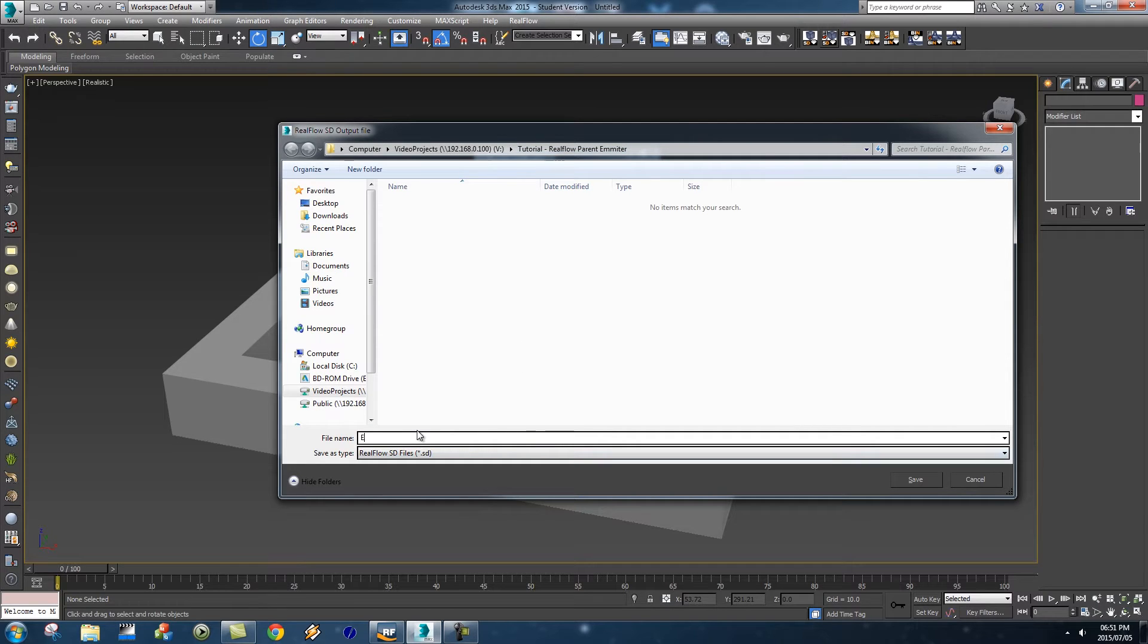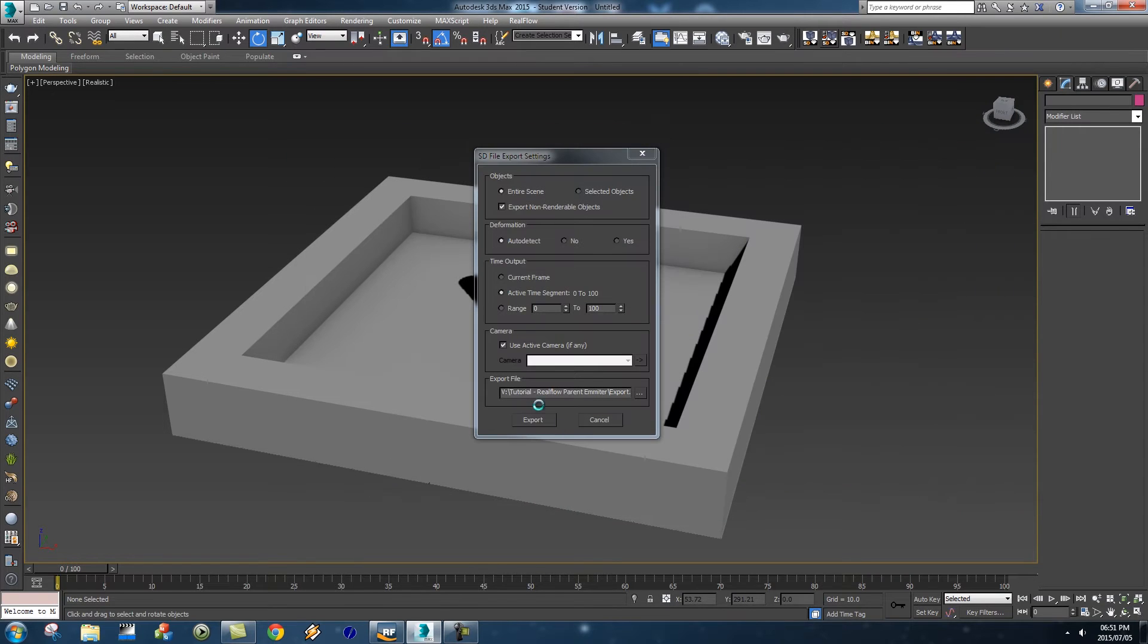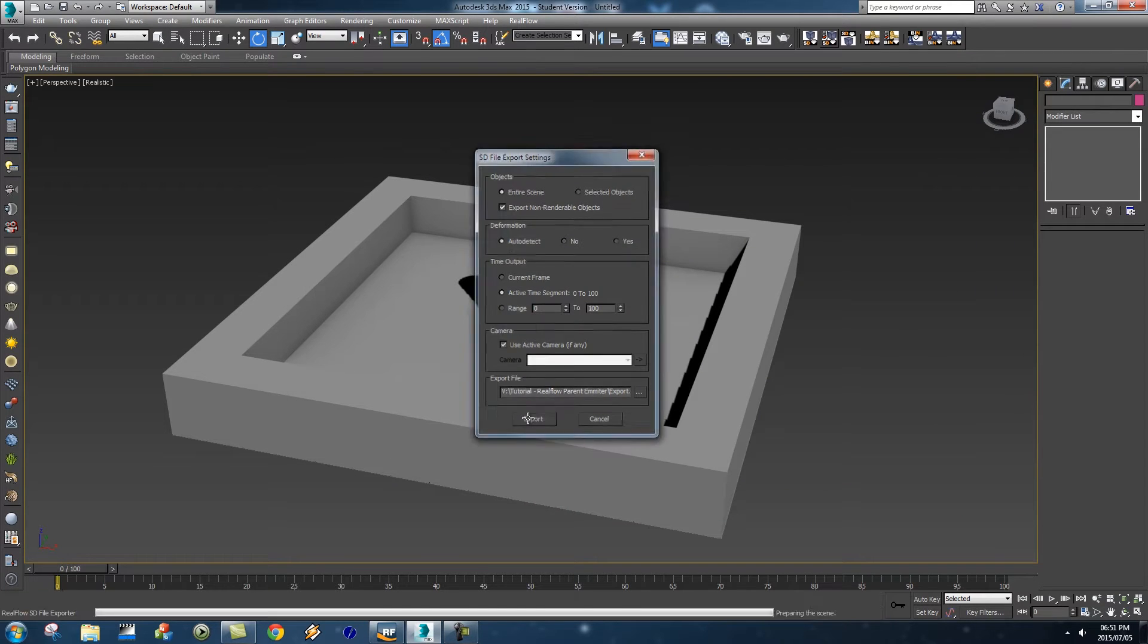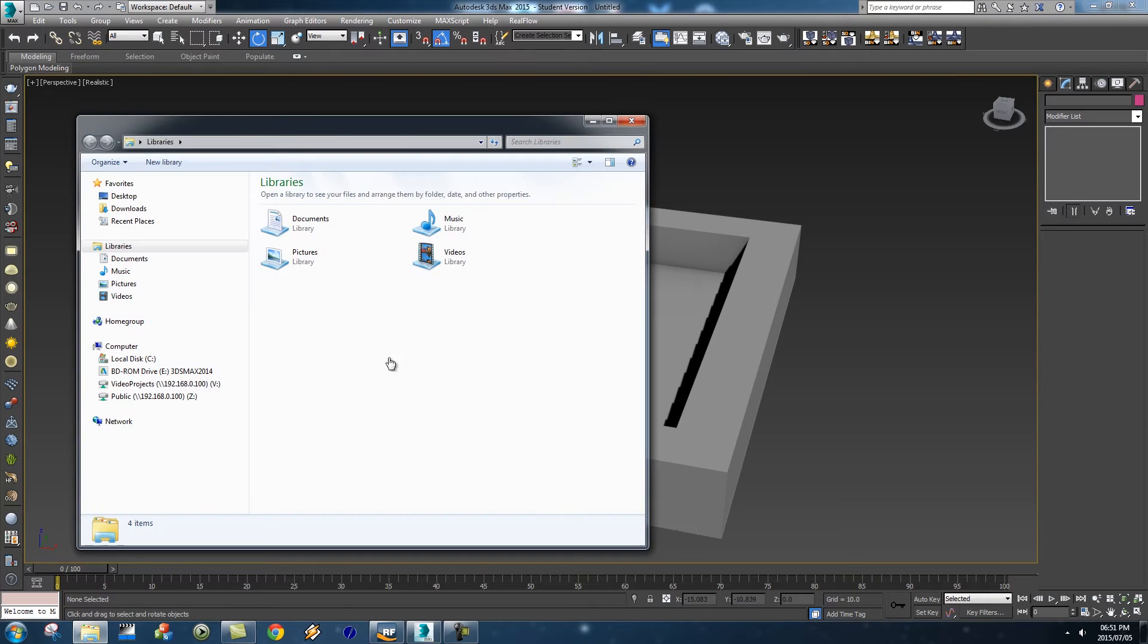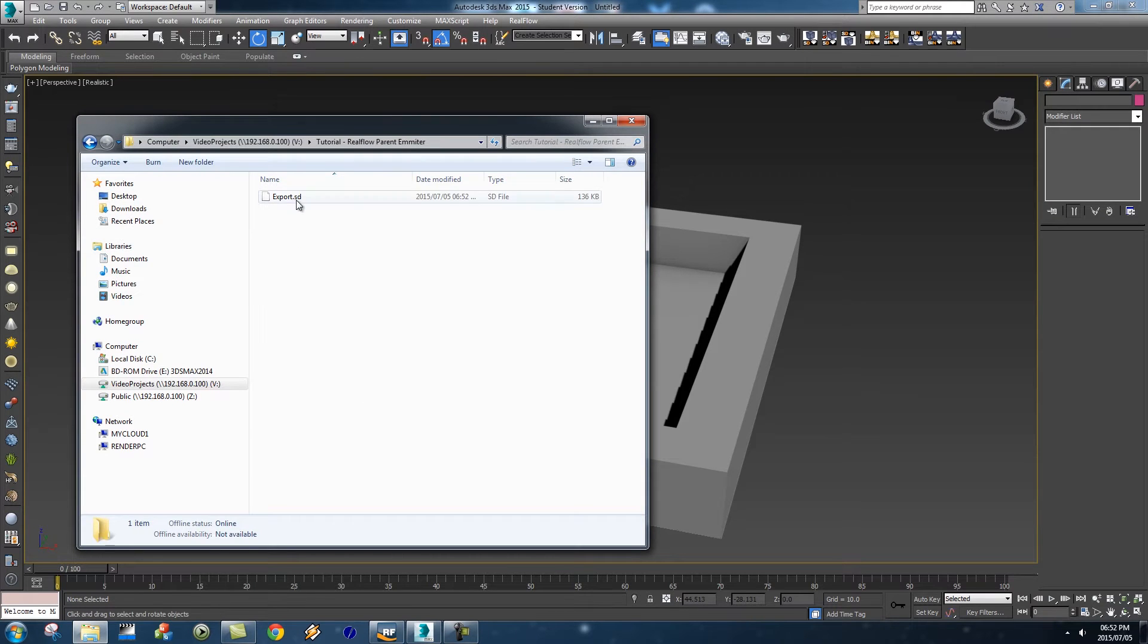Then you just need to set your export folder and then I'm just going to call this export and I'm going to click on save and then I'm going to click the export button to export that SD file. So if we go to that folder quickly then you'll see you've got your SD file there.